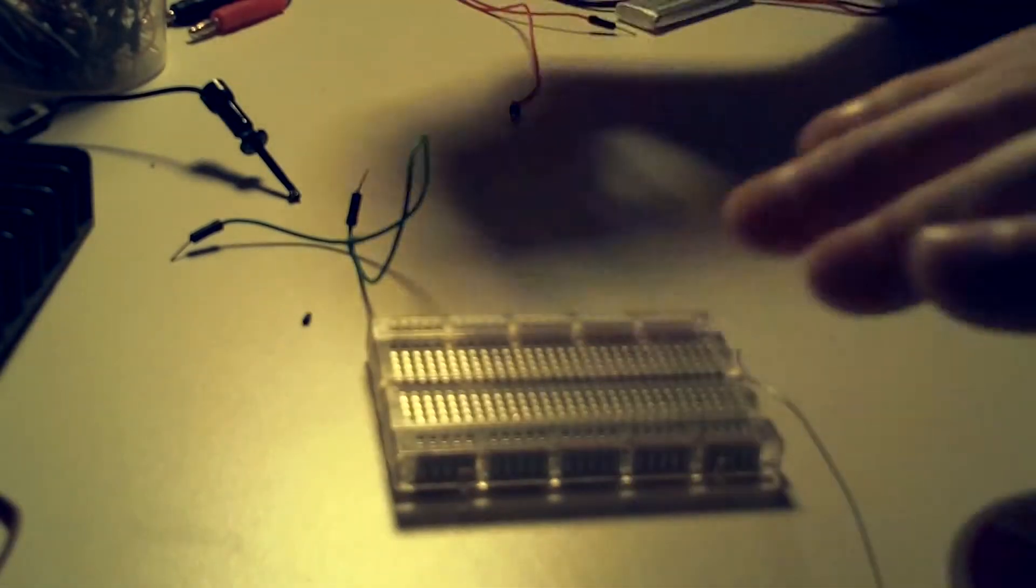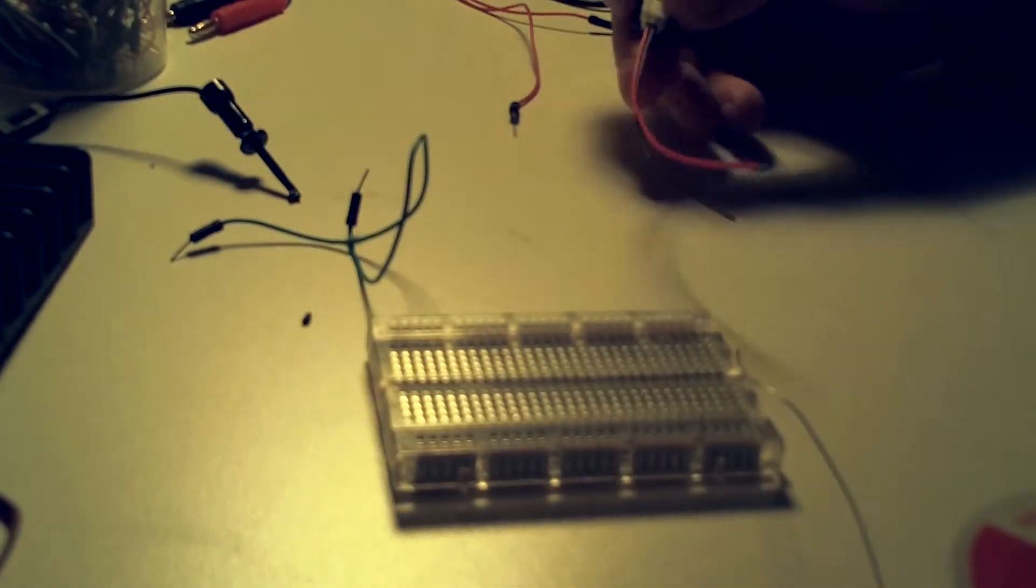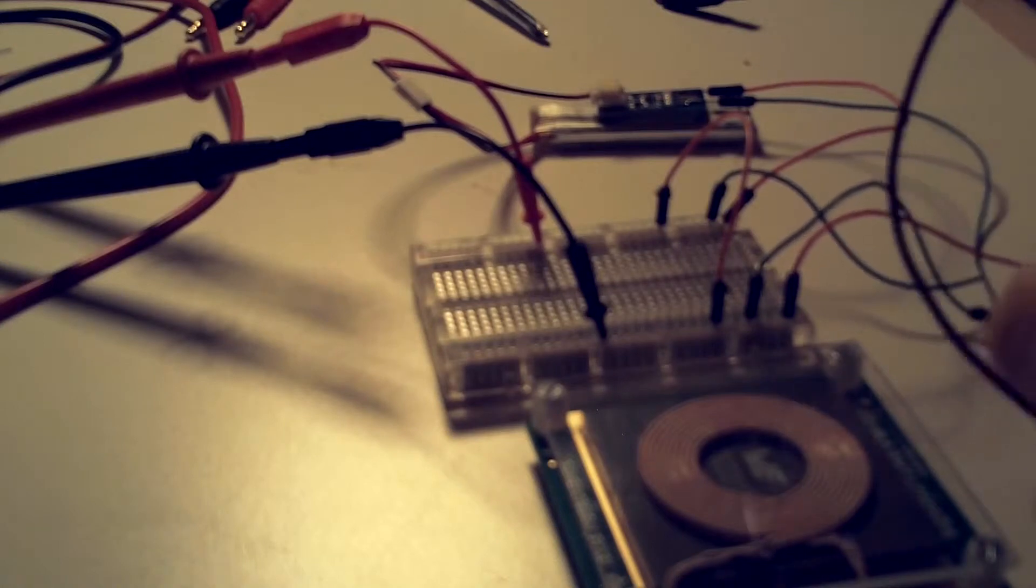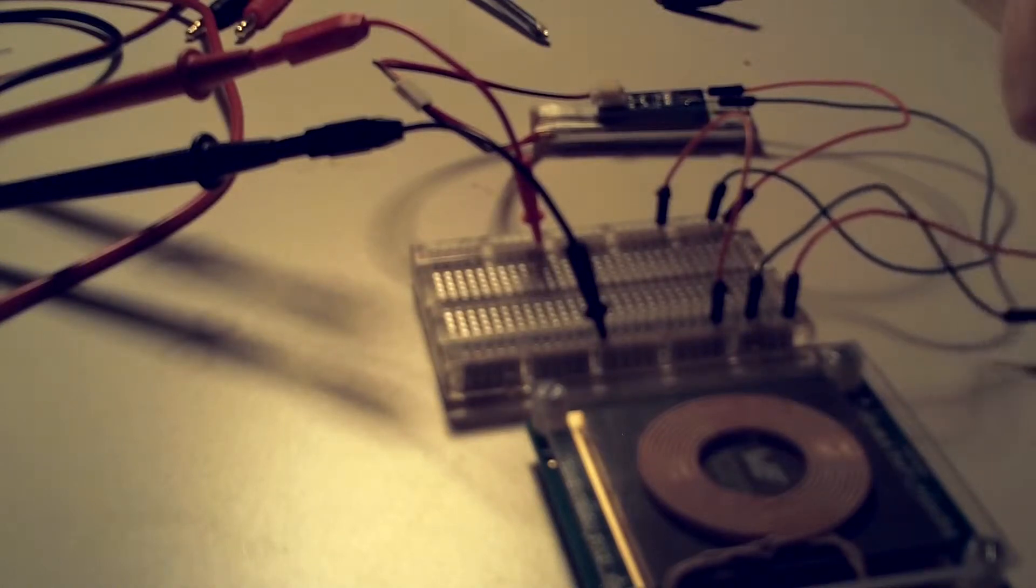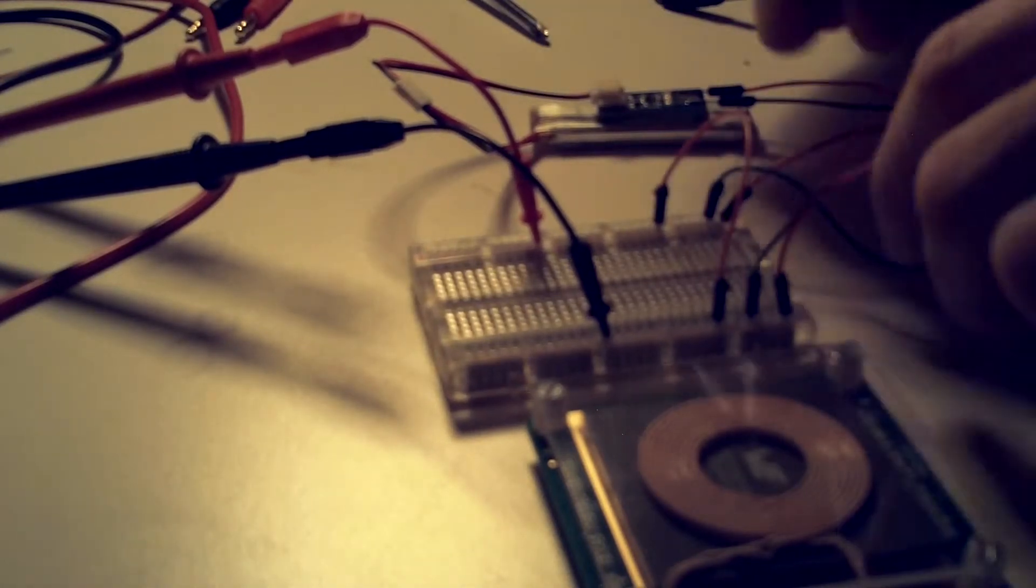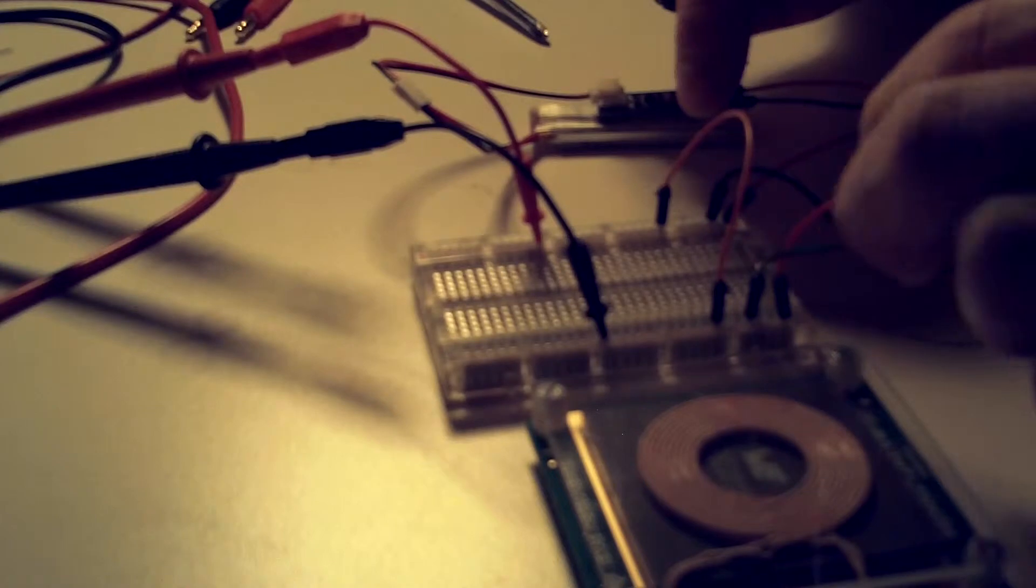I'm just going to go ahead and breadboard all this stuff up so you guys can see power coming from the receiver module through the breadboard here.